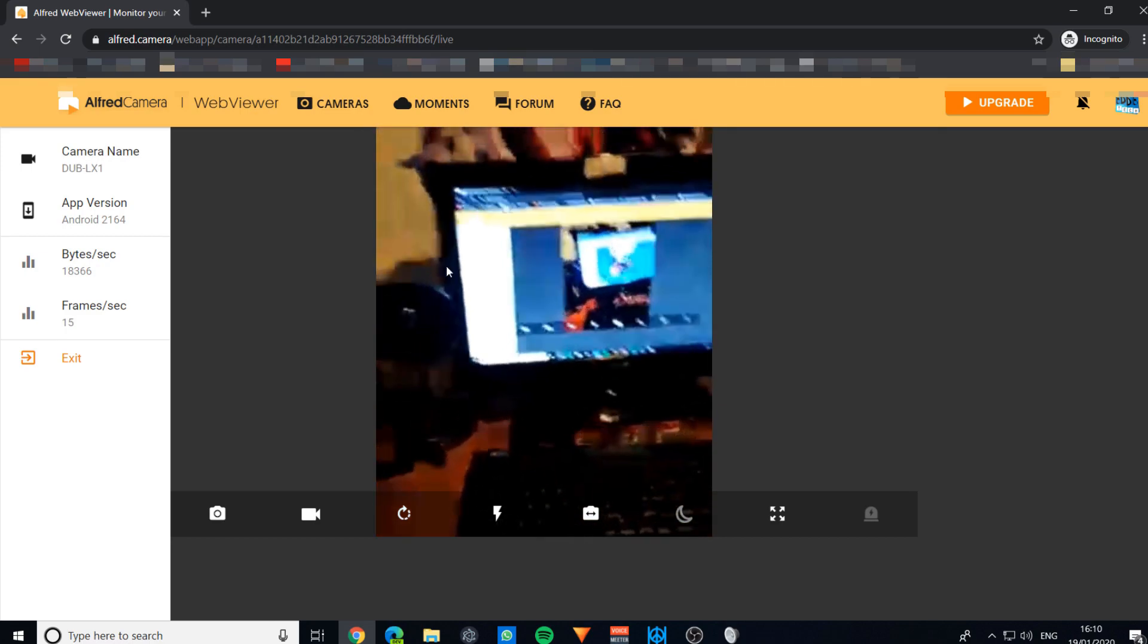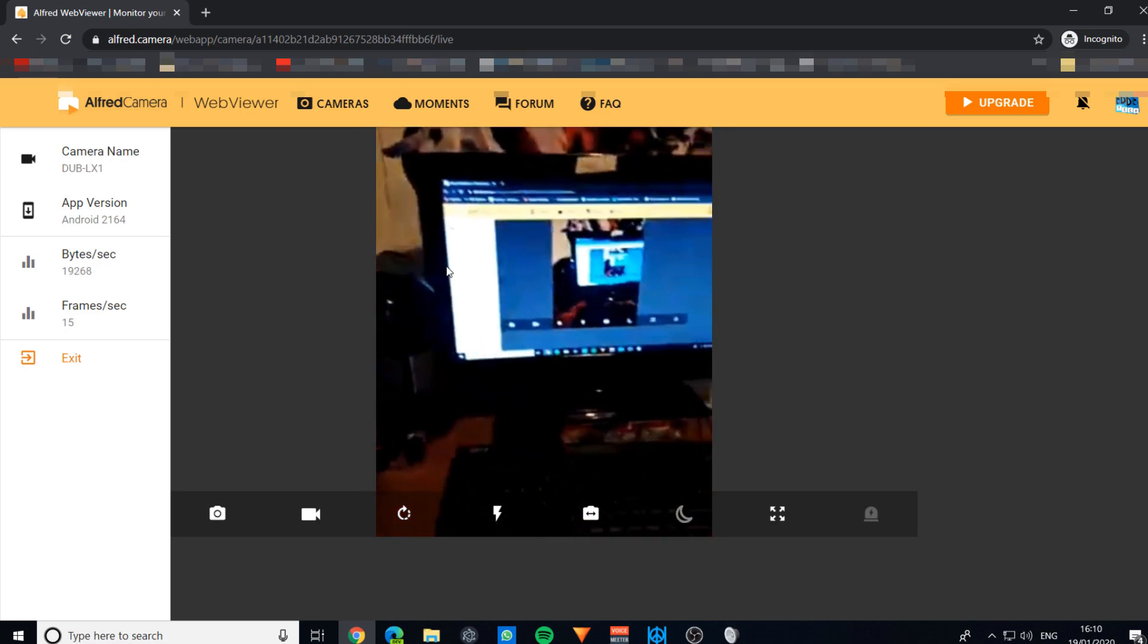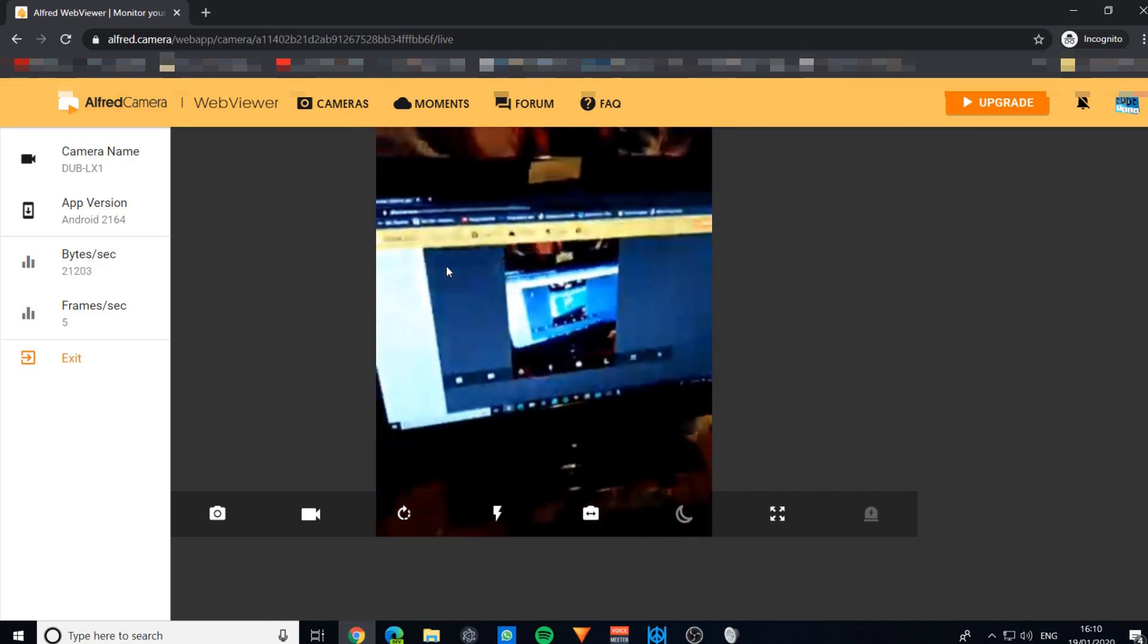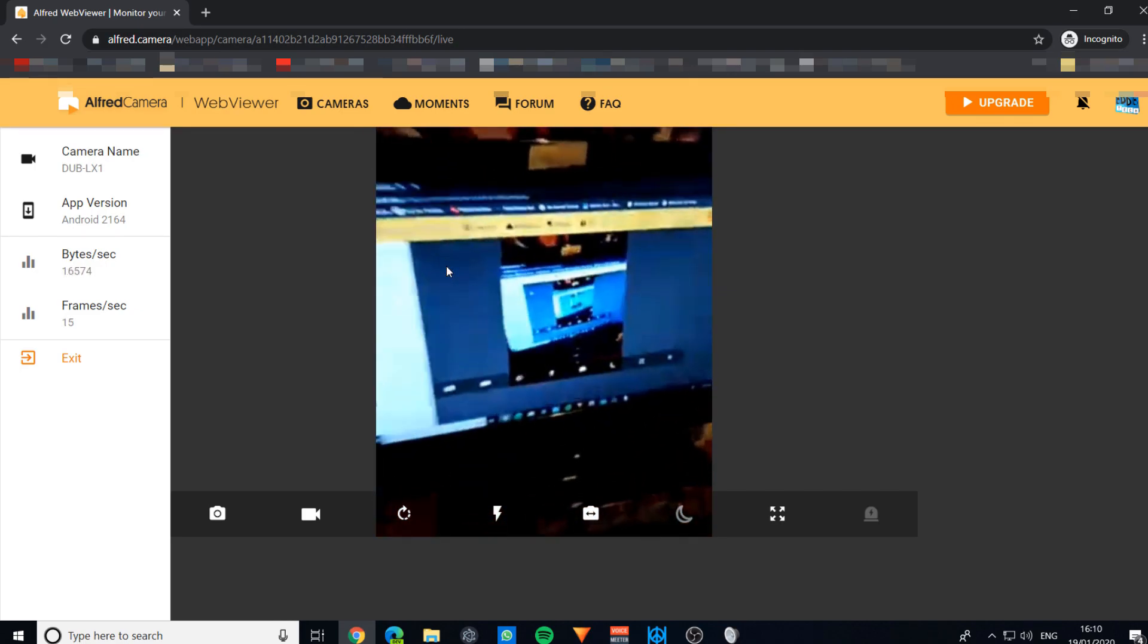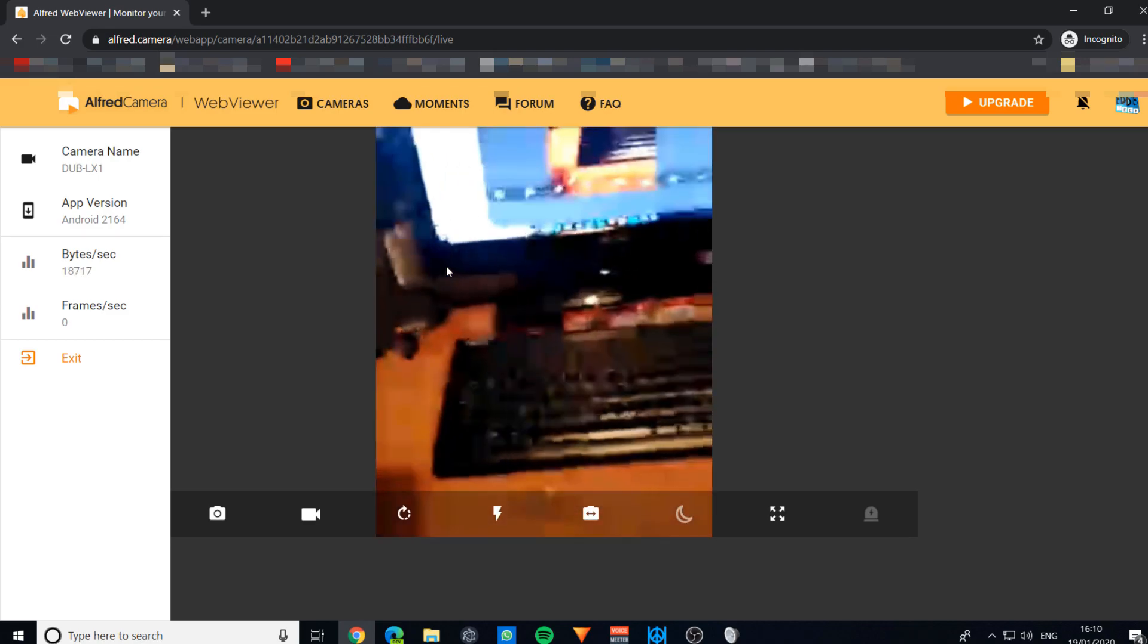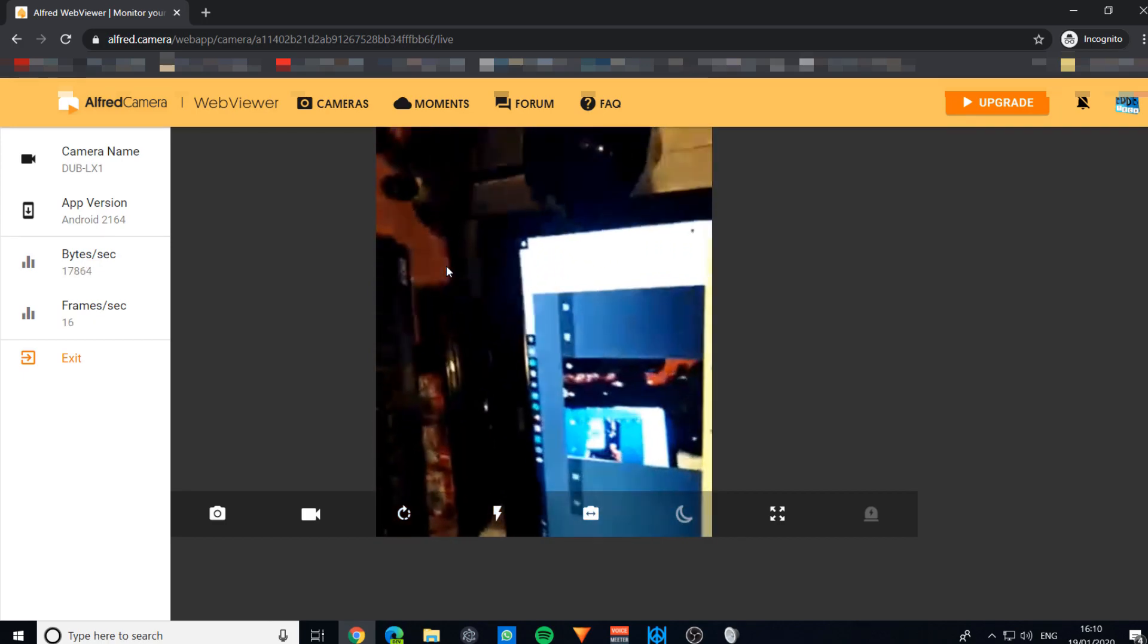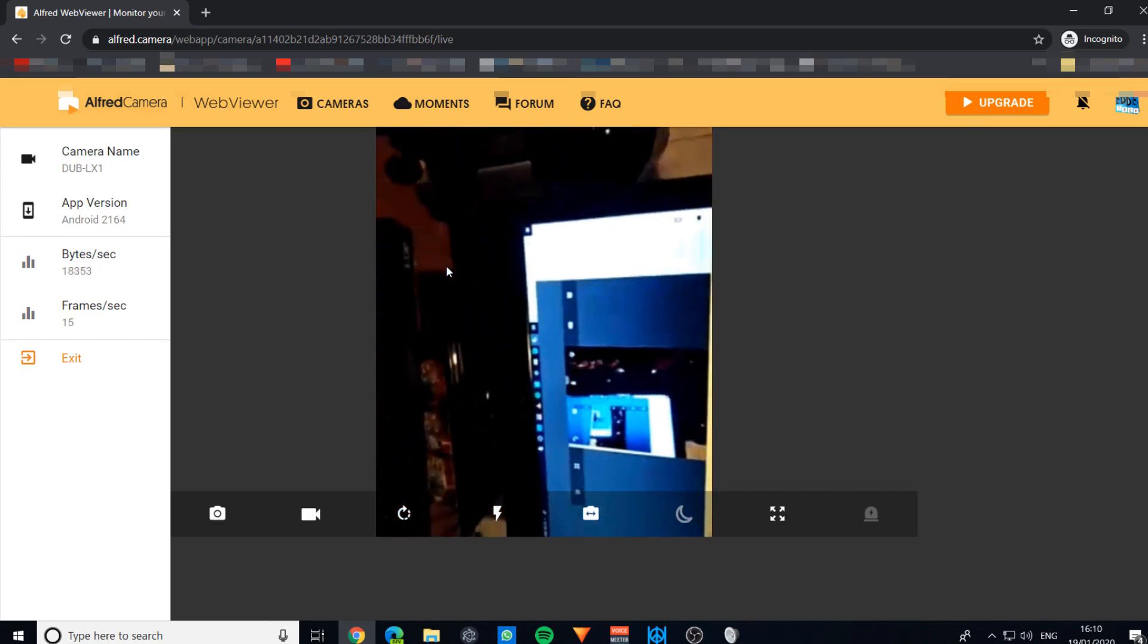You can also download the app, and as long as you sign in to the same Google account, you'll be able to view all the cameras as long as they've also got Wi-Fi and have not run out of charge. I would also recommend that you always put your phones on charge. You can always put it like this.